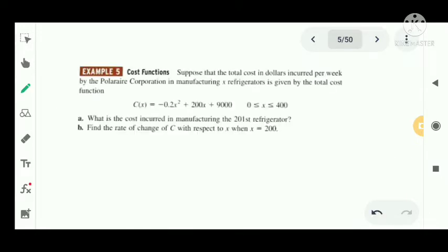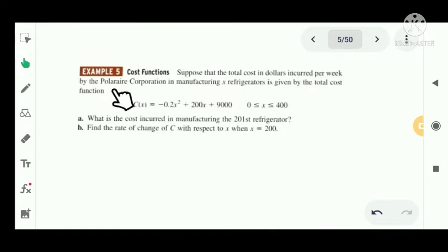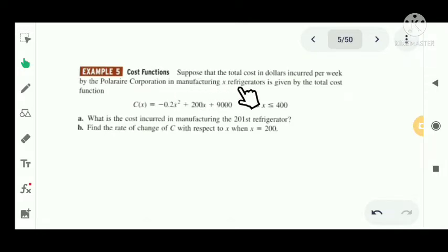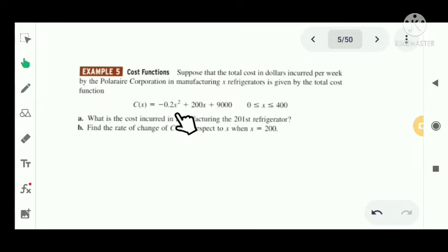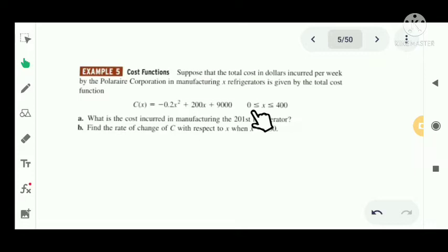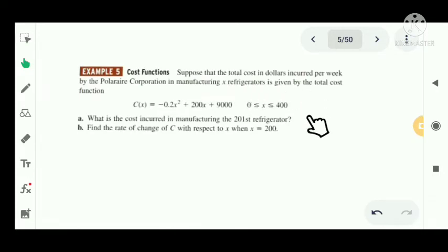Now we have a problem related to this application. Suppose that the total cost in dollars incurred per week by the Polaroid corporation in manufacturing X refrigerators is given by the total cost function C of X equal to minus 0.2X squared plus 200X plus 9,000, where X is between 0 and 400.